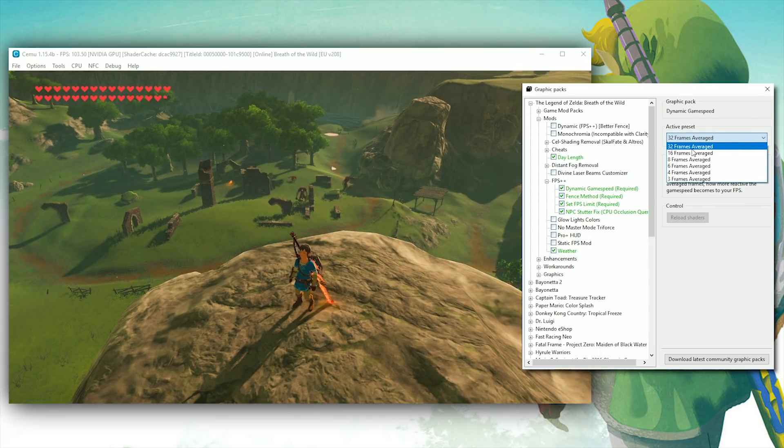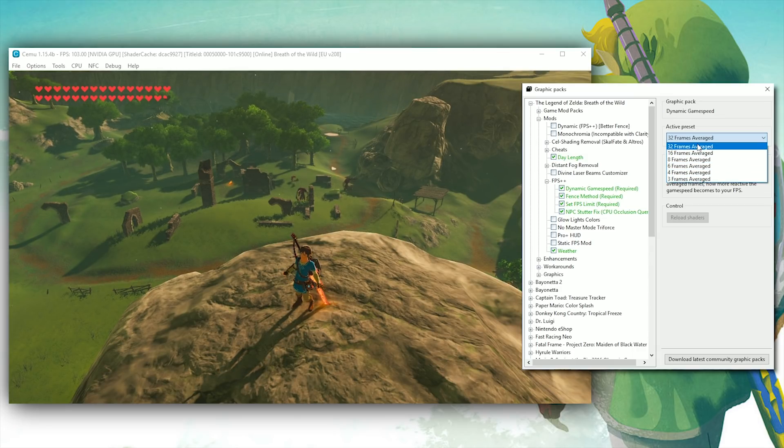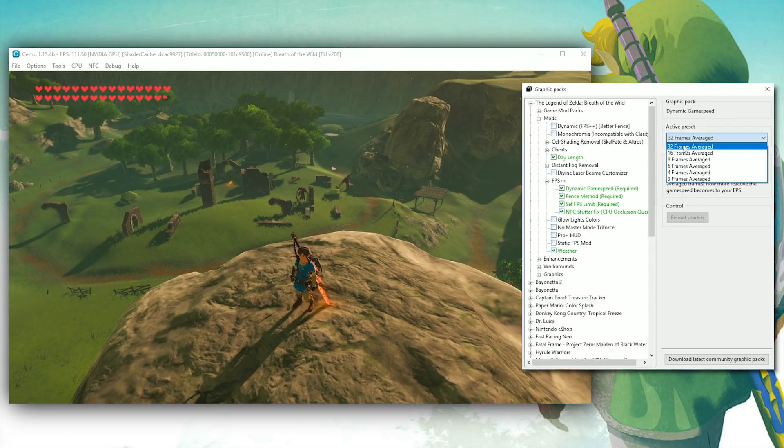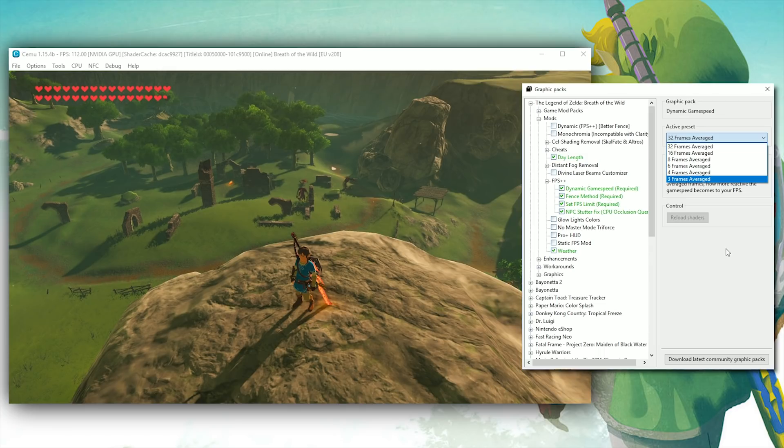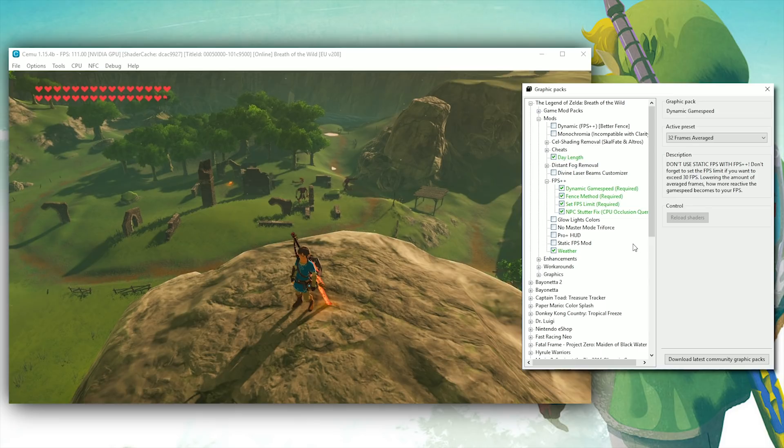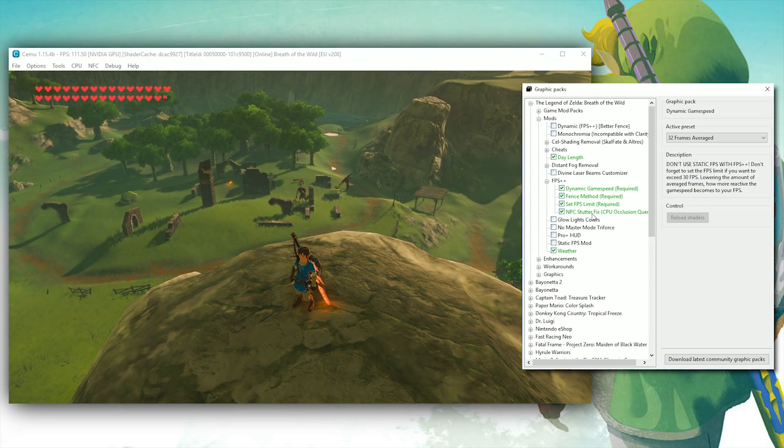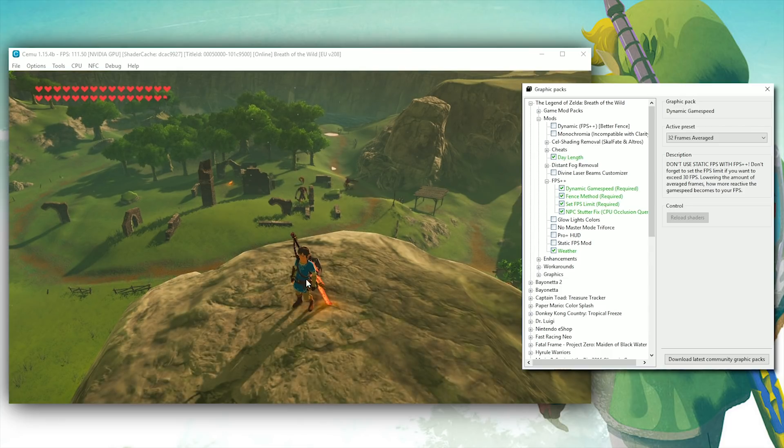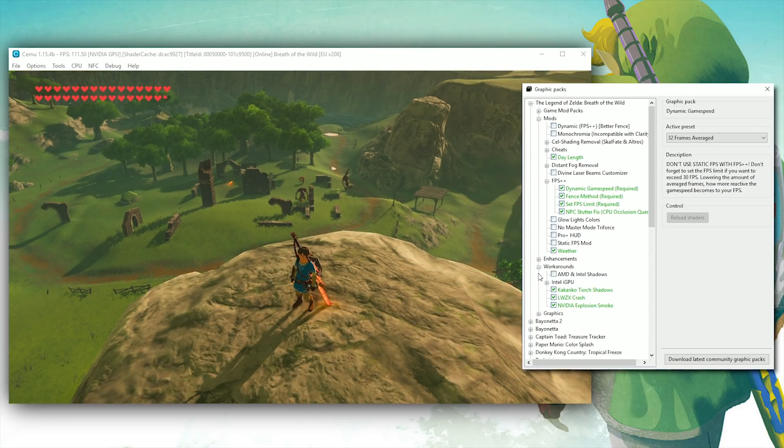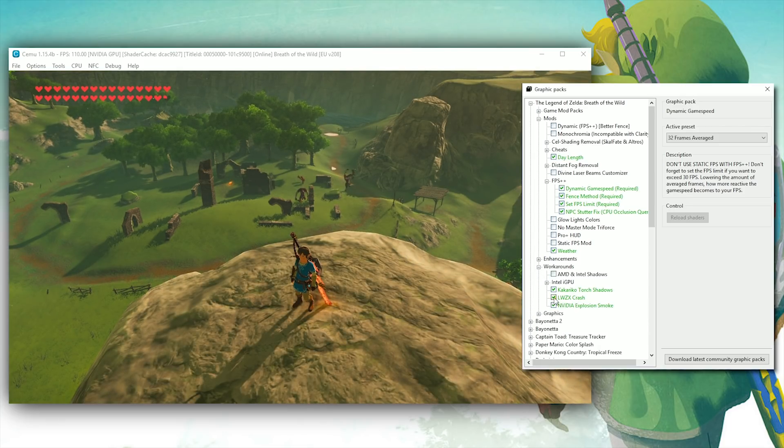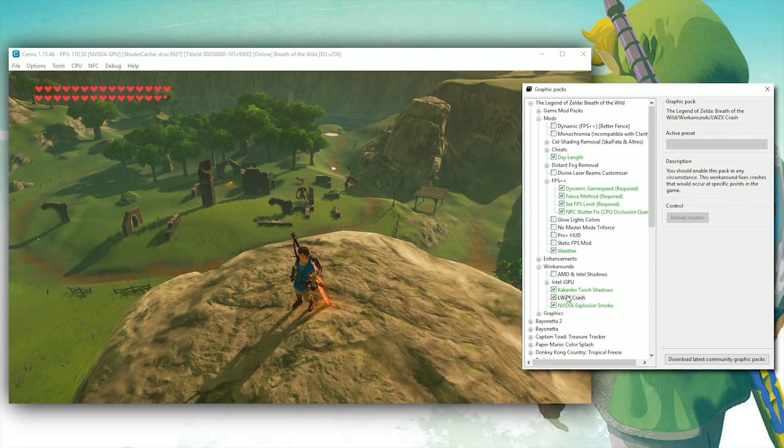For me, I just leave it at 32 frames averaged, though many users have reported that if your CPU is very good, you can get better performance when using 4, and if your CPU is weaker, you should use 32, but in my testing so far, I haven't really seen any performance differences between any of these numbers. Please also be aware that you still require the latest version of CemuHook in order for any of these graphics packs to work, and on top of that, you also need your game to be updated to V208.